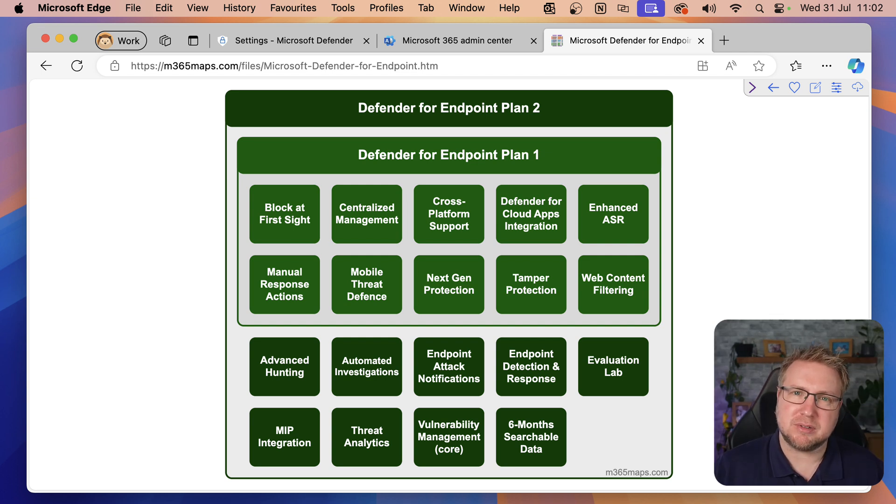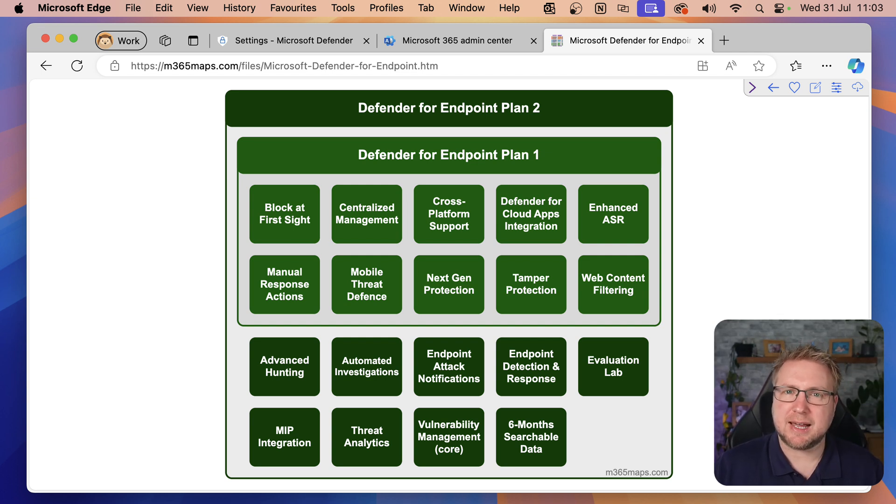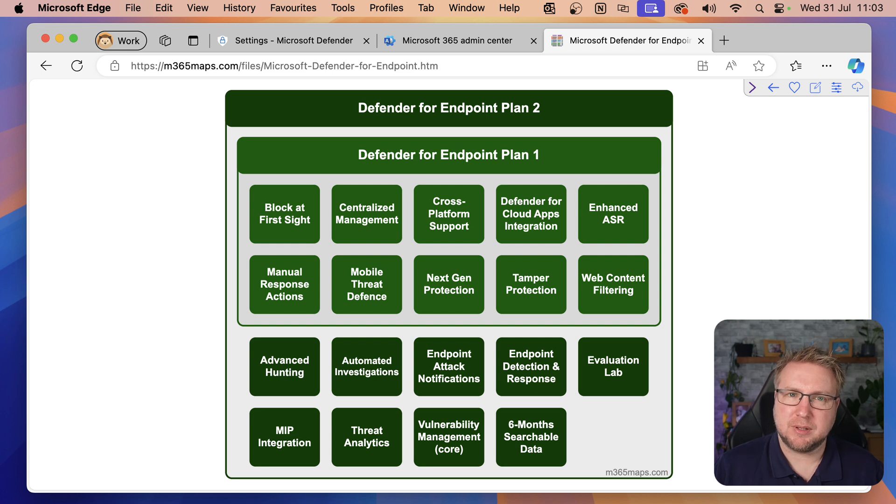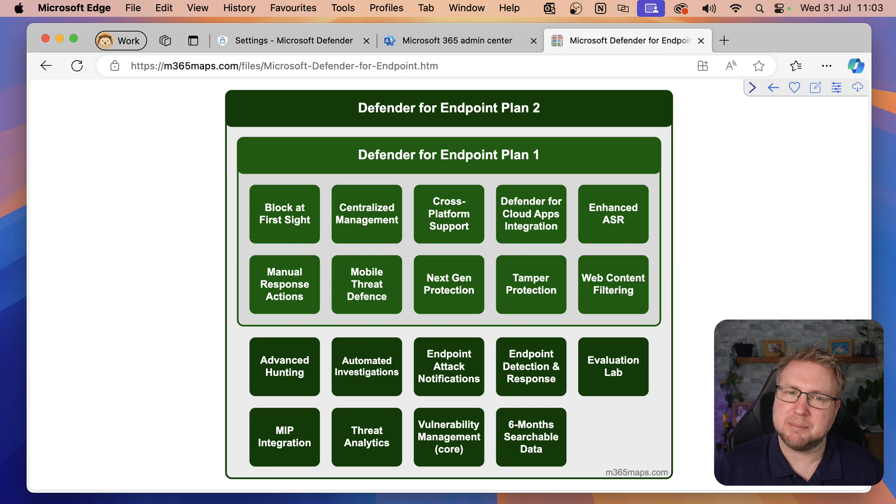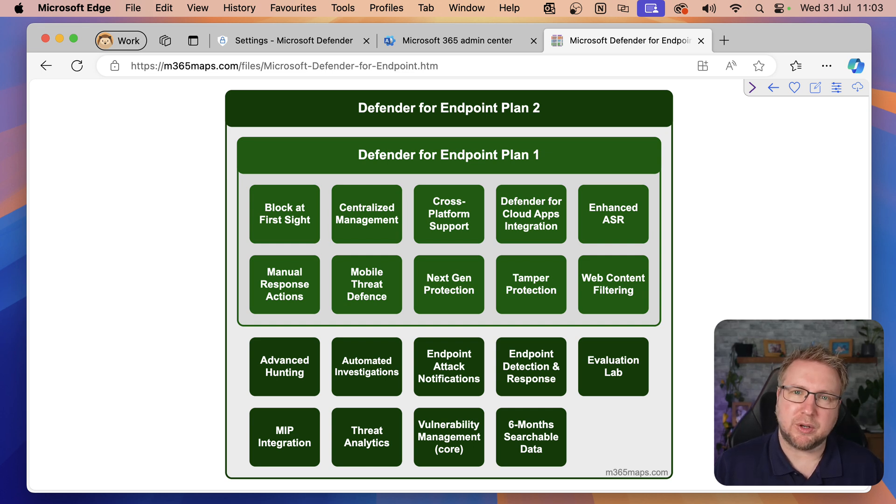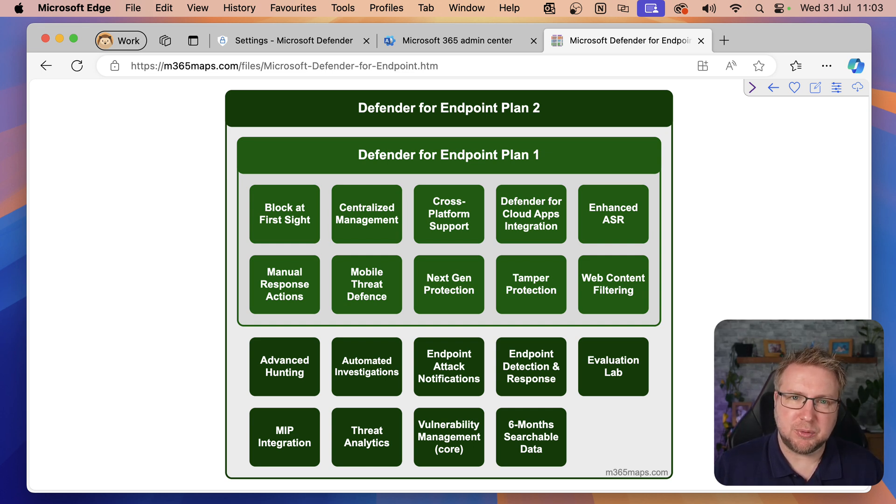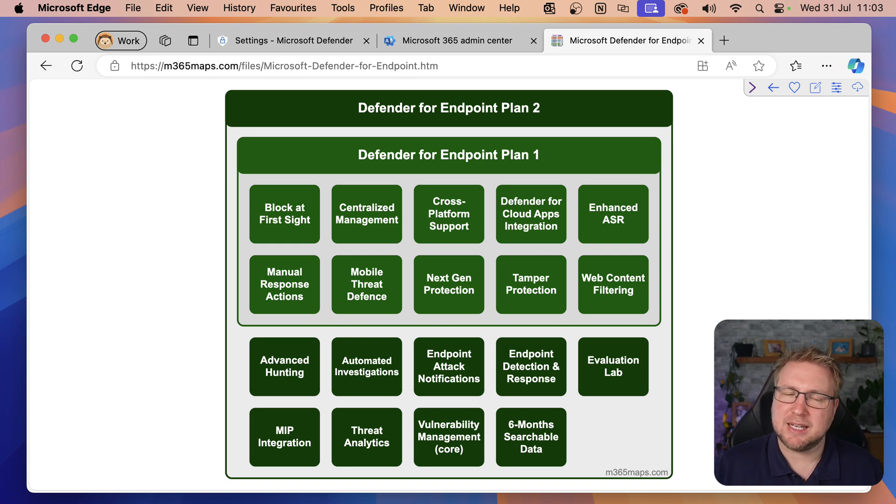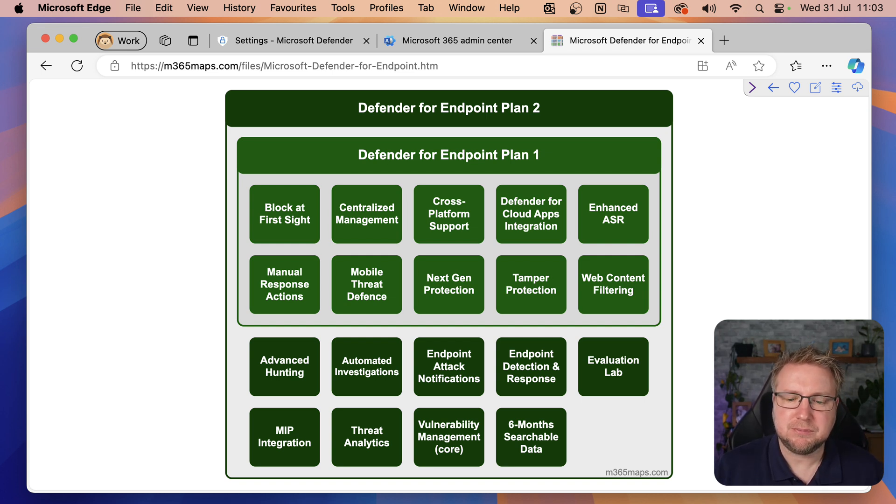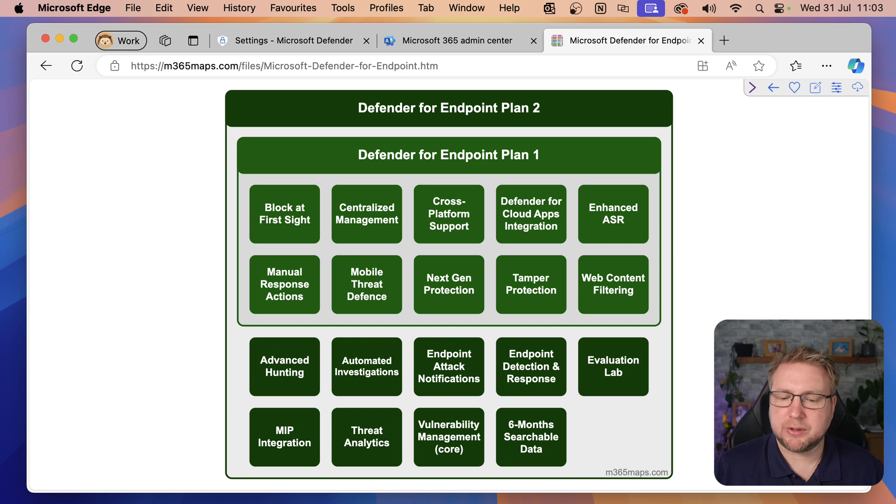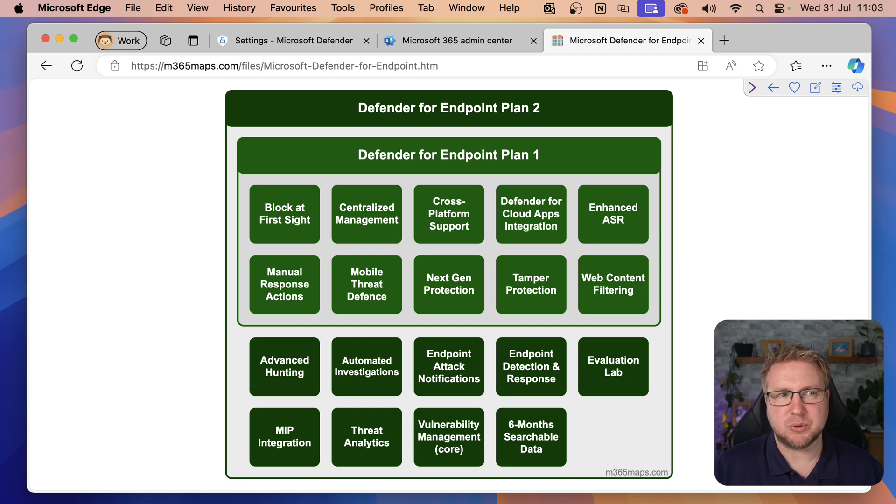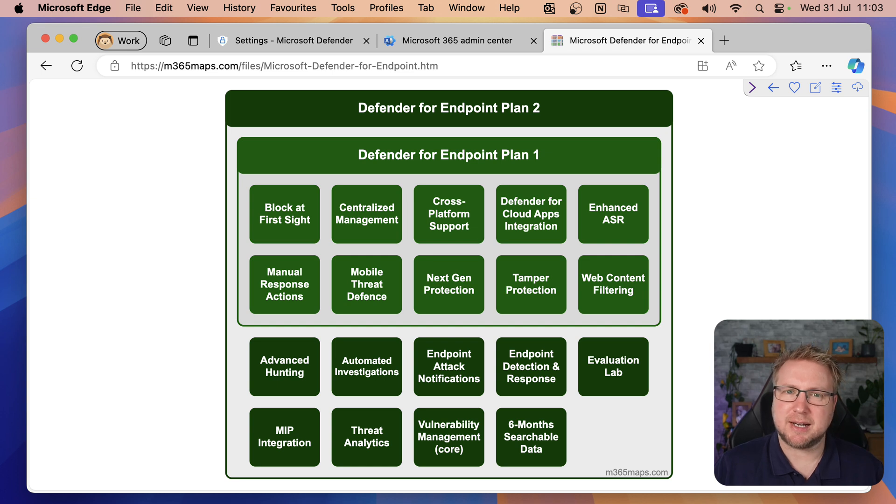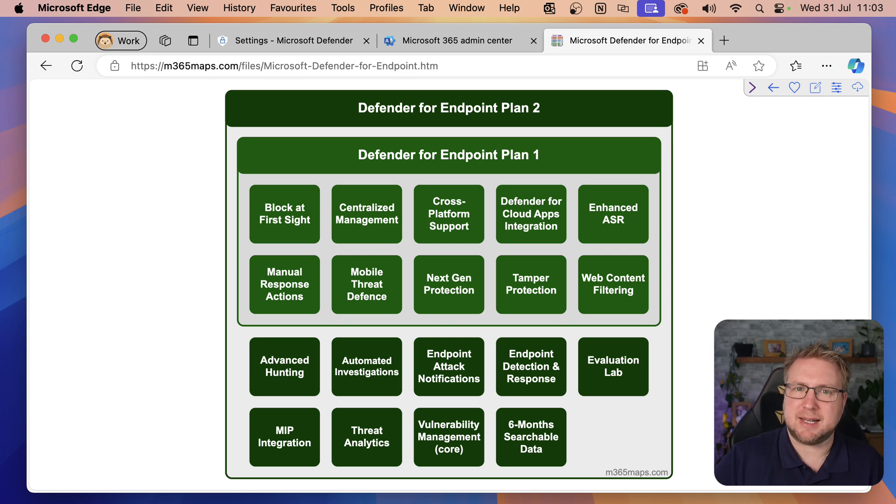We can use manual response actions to take action against a machine from the portal. This makes sense when compared to the automated investigation response feature that you'll get in Plan 2. With Plan 1, the admin needs to manually take action. With Plan 2, you can use automation rules to take action even when you're not around. Next, mobile threat defense. This is only applicable to mobile devices, iOS and Android.